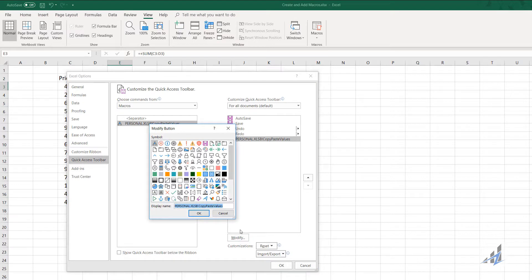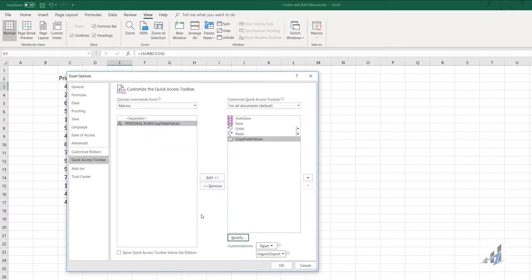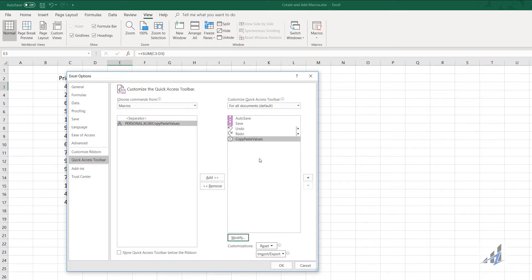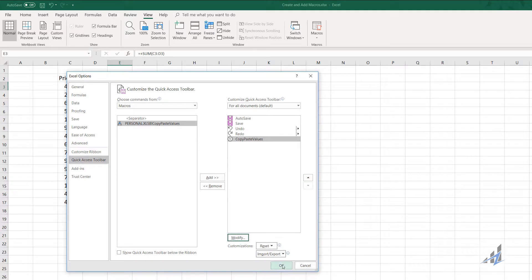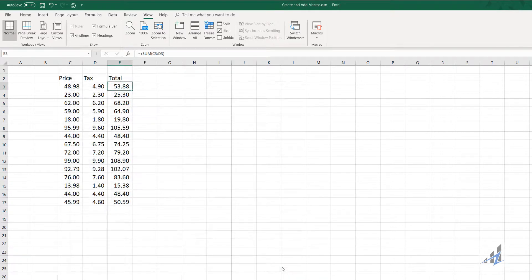From here we'll modify it a little bit. We don't need personal XLSB in front of it. That's simply the location it resides in. We also get to pick a fun little icon to associate with it. I'll pick the smiley face. Next, click OK. You can see here how it's at the right side of all of the other commands up there. You can move it around if you like. We're not going to today. Next, click OK and you can see it appear up here on the quick access toolbar.